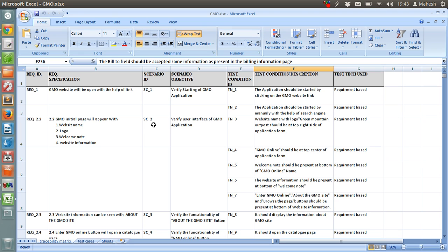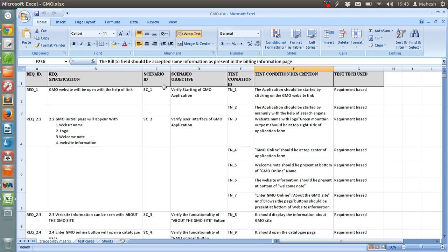Requirements that you can collect while you have client specifications or client requirement. These are usually in our documents, business specification documents or client specification documents. So, each requirement will have specific information in requirement specification. Then scenario ID. Then scenario objective. Then test condition ID. Test condition description. And test technique used.